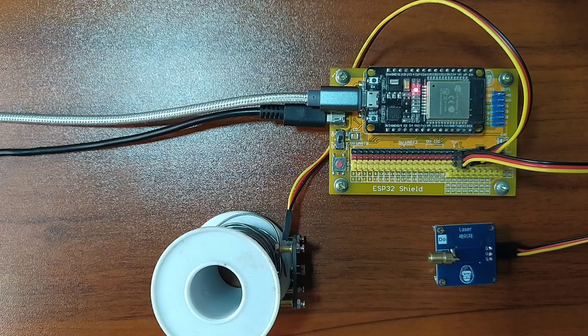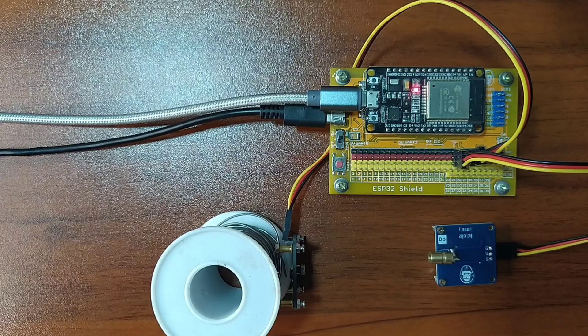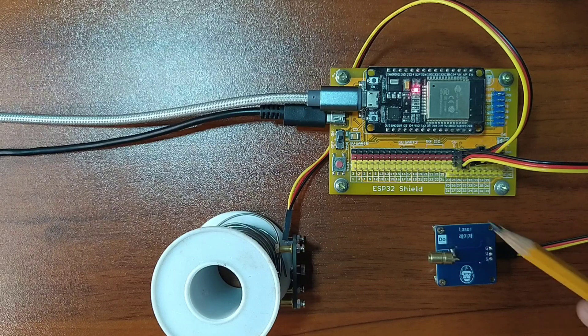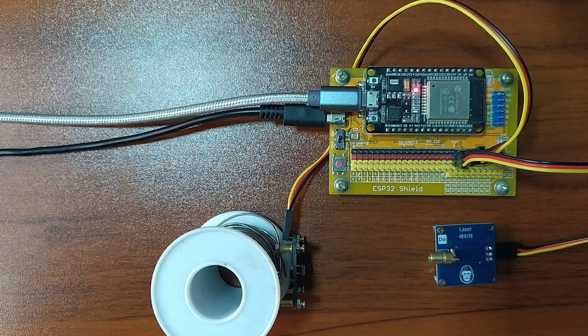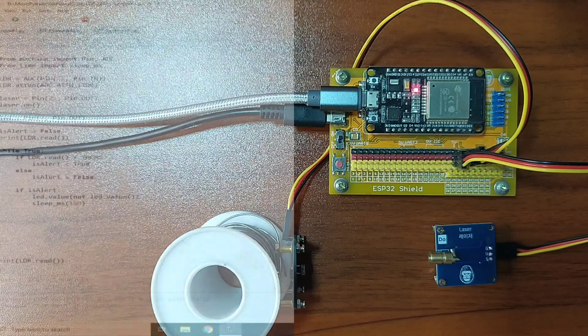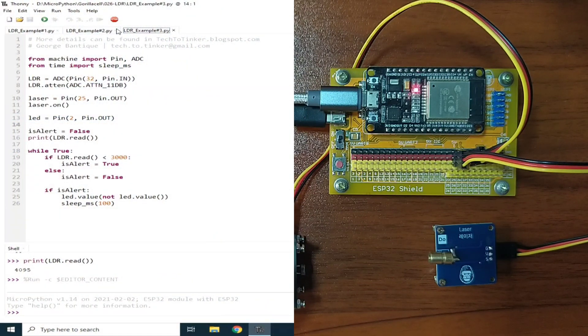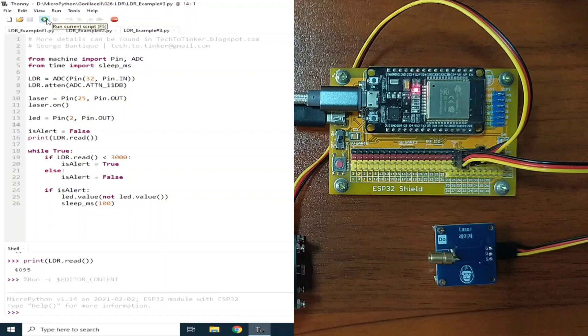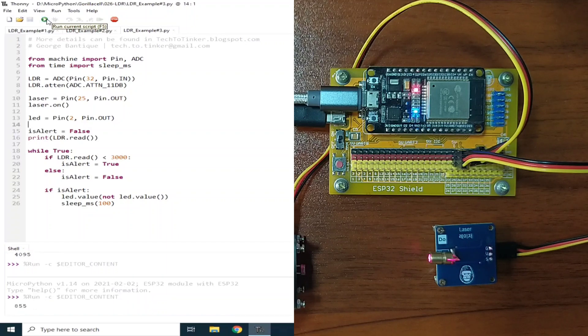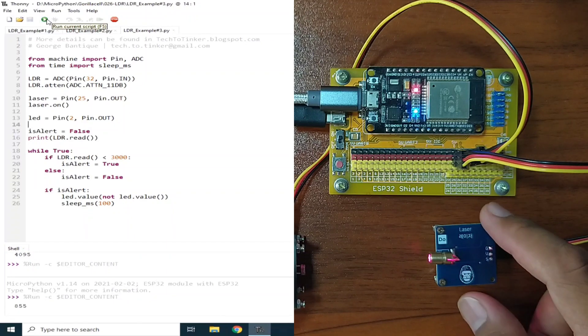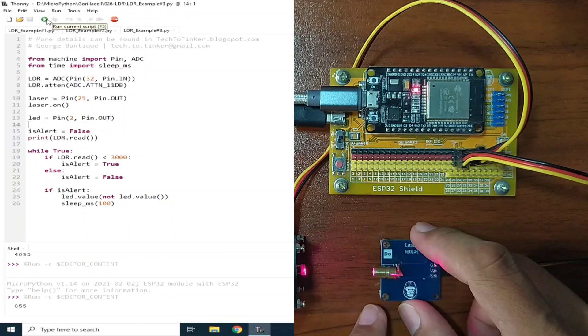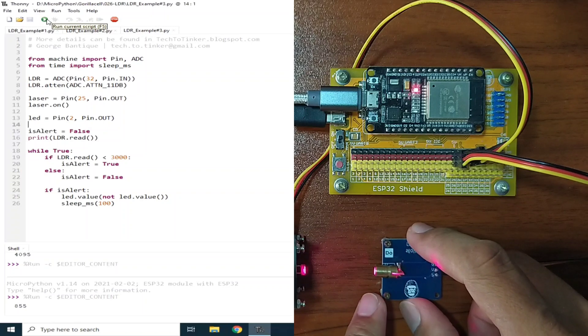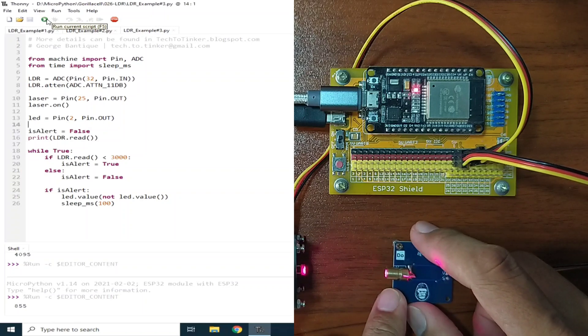Okay, I already attached the laser module to GPIO25. Let me click the Run button for the example number 3. Now, let me align first the laser so that it will hit the LDR.